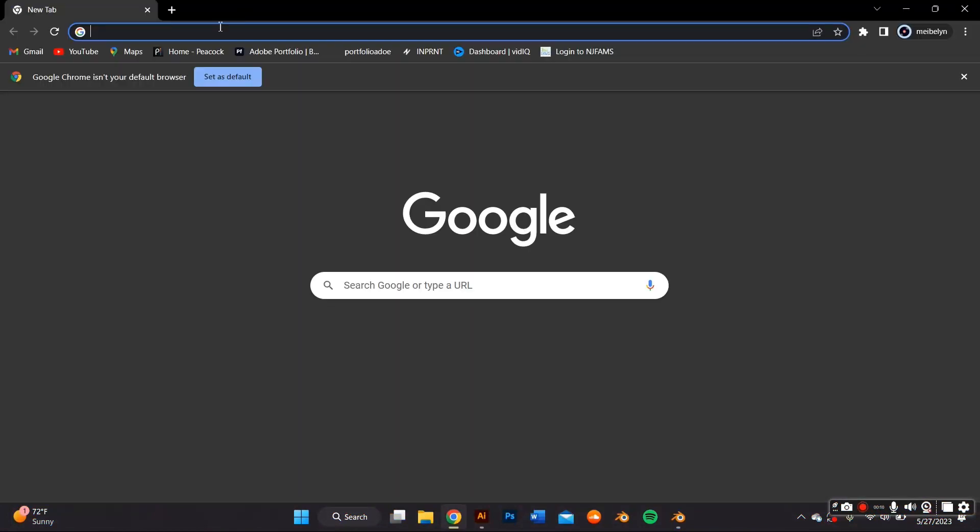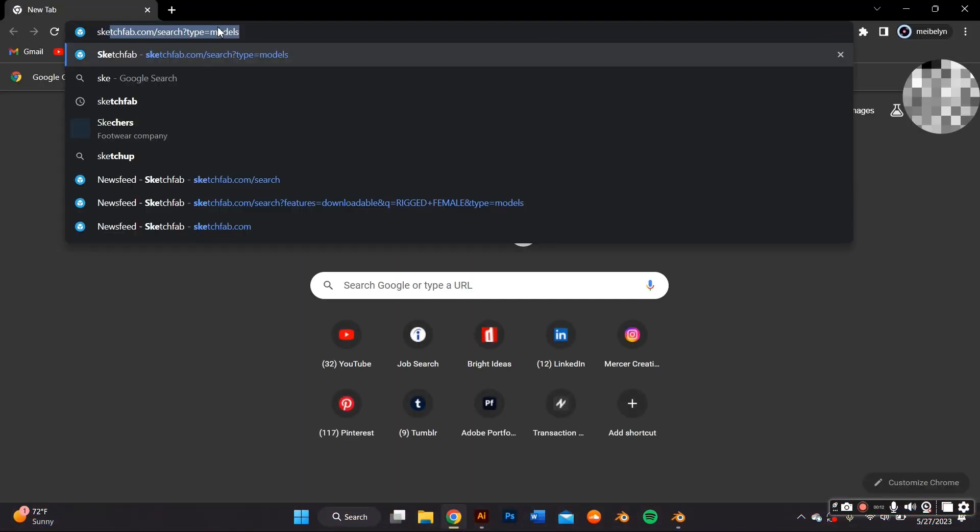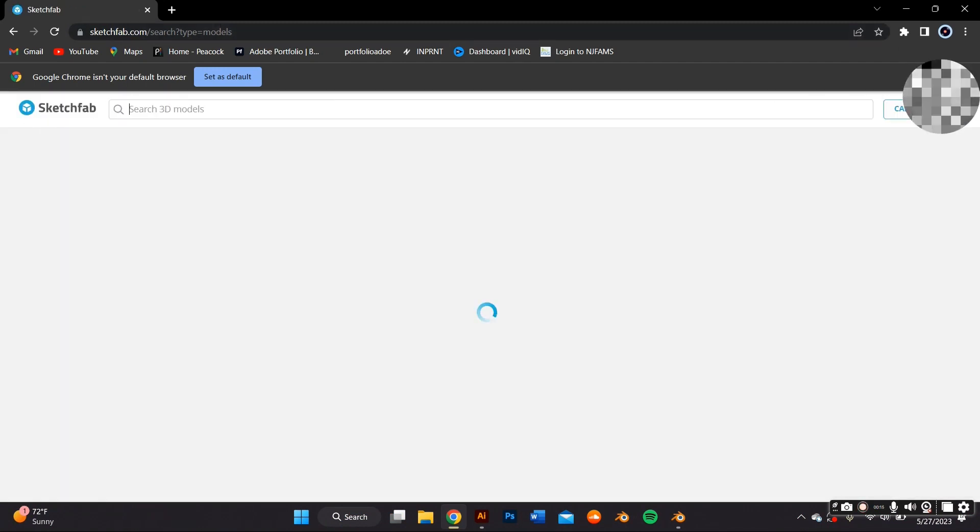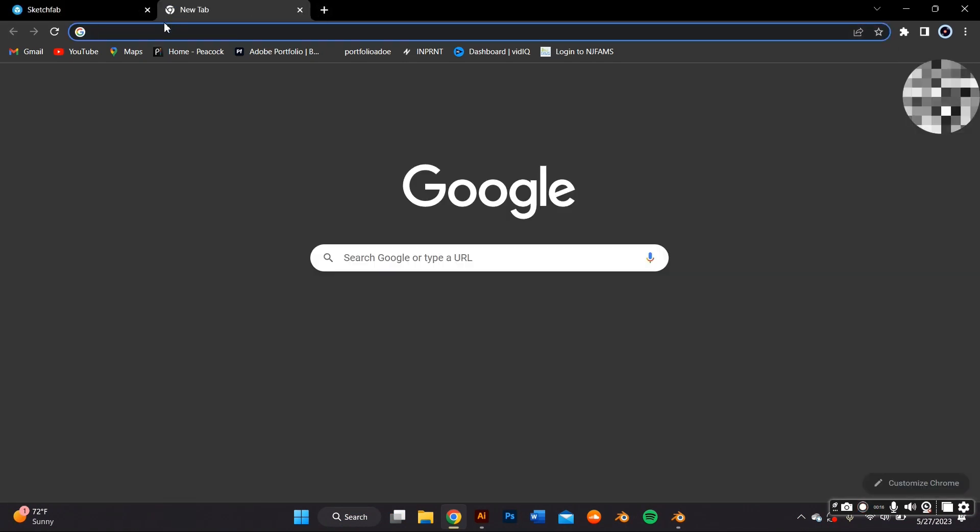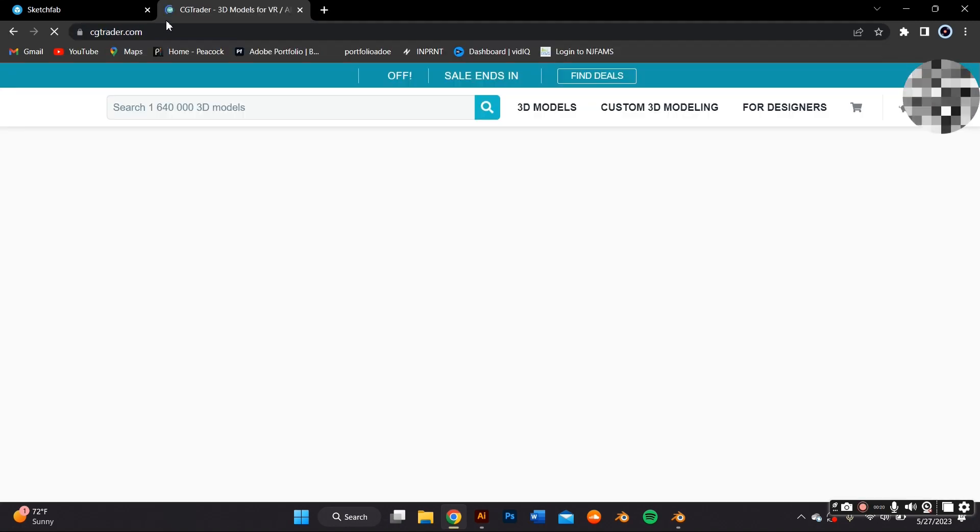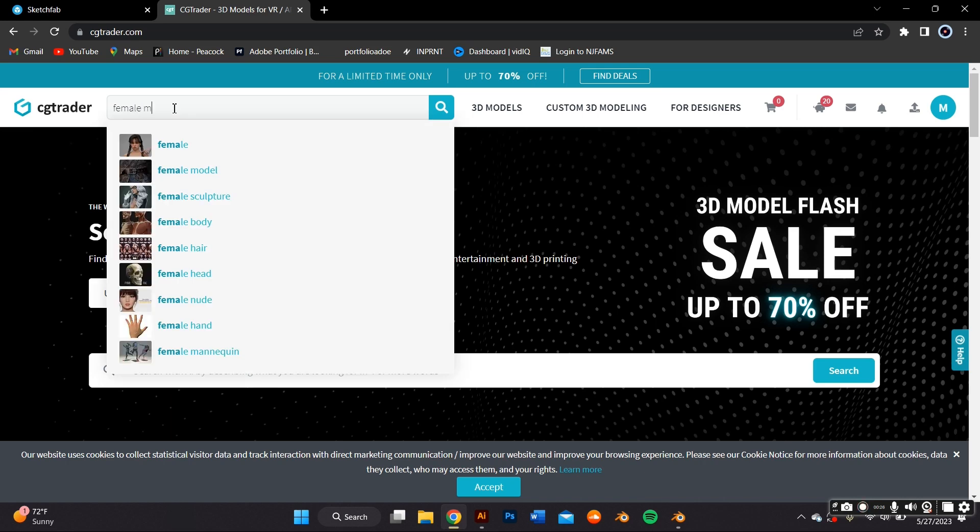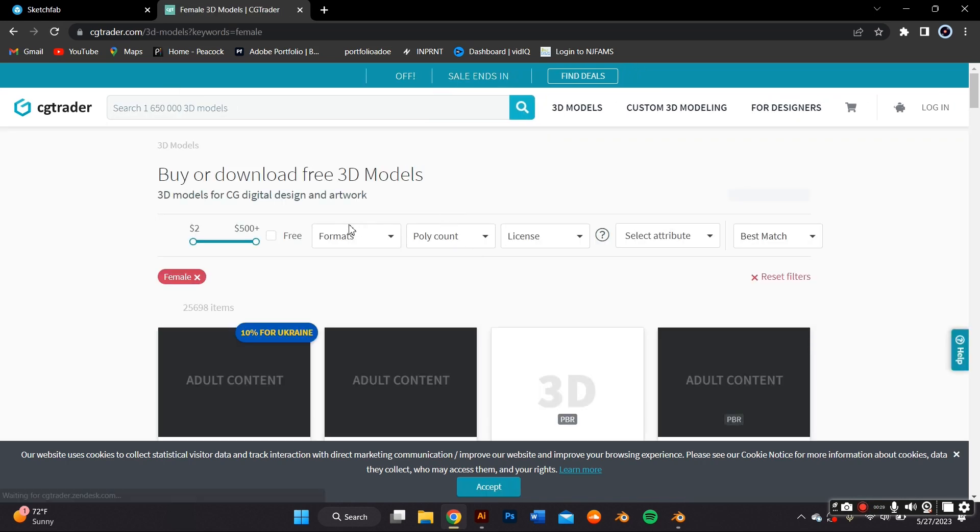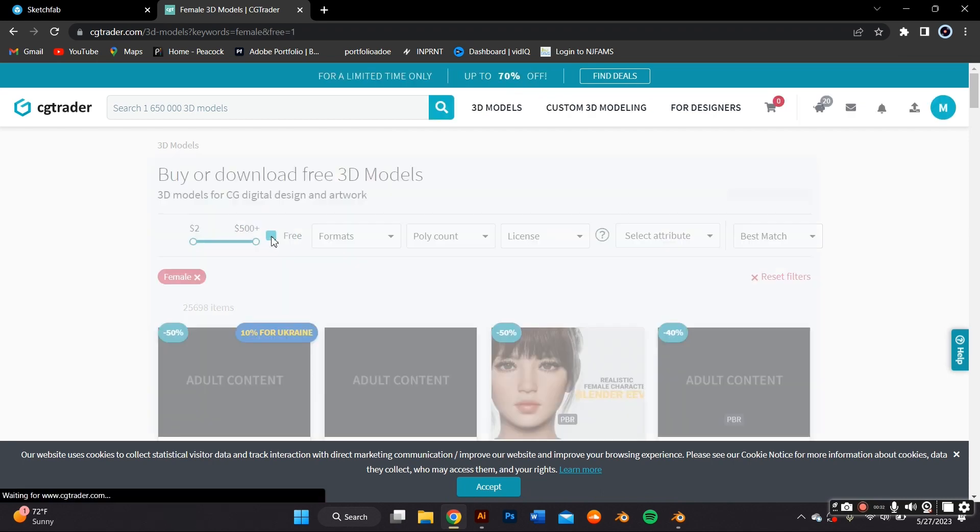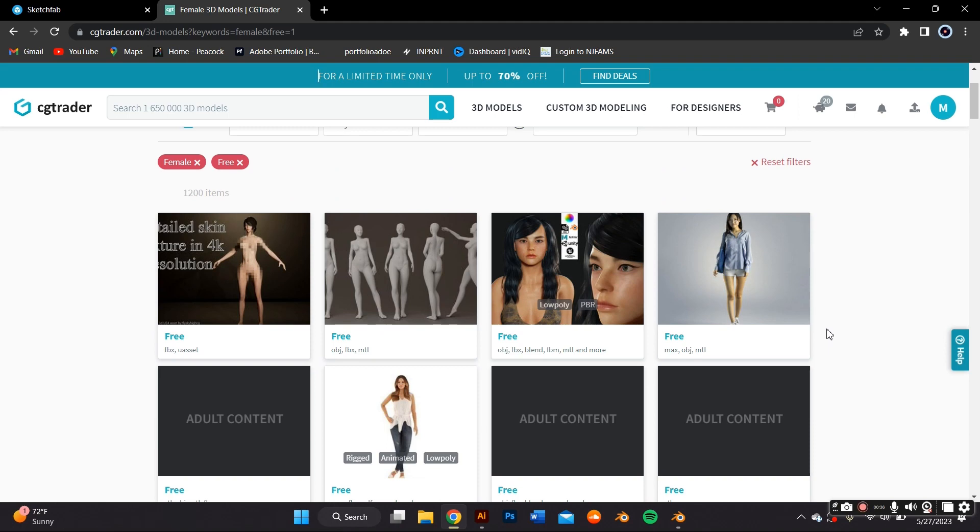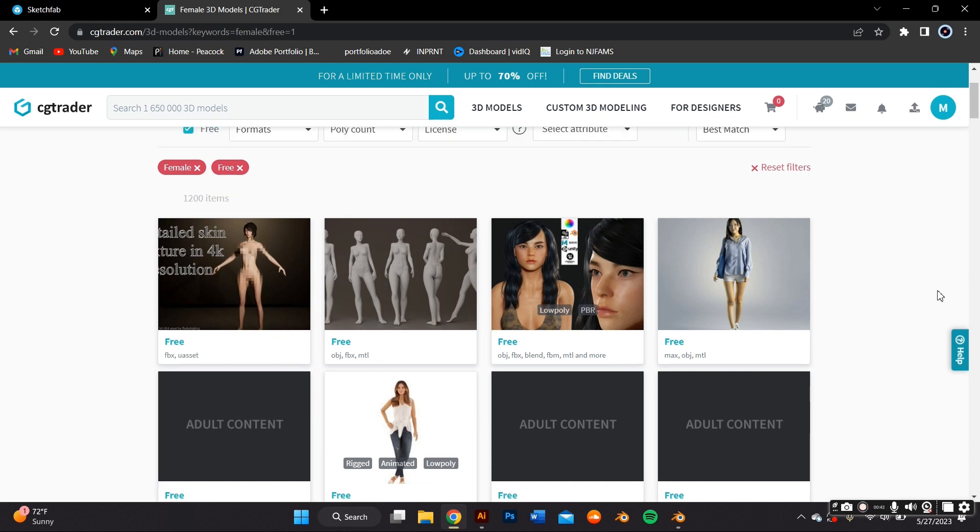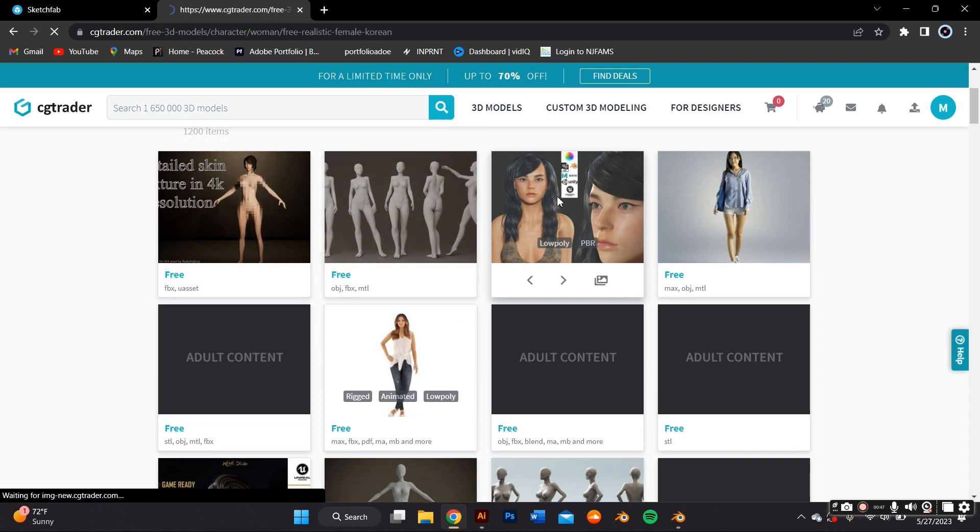So the first thing we want to do is actually go find a 3D model of a person because that's what we're going to use as our base to put our grills on. I like to use CGTrader or Sketchfab and you can use either a man or a woman. I prefer using a woman because I'm a woman. So I just look up female 3D models that are free, of course. And also make sure that they're rigged because sometimes the unrigged ones, you can't really move the mouth or they won't have teeth. So try to find a rigged one.